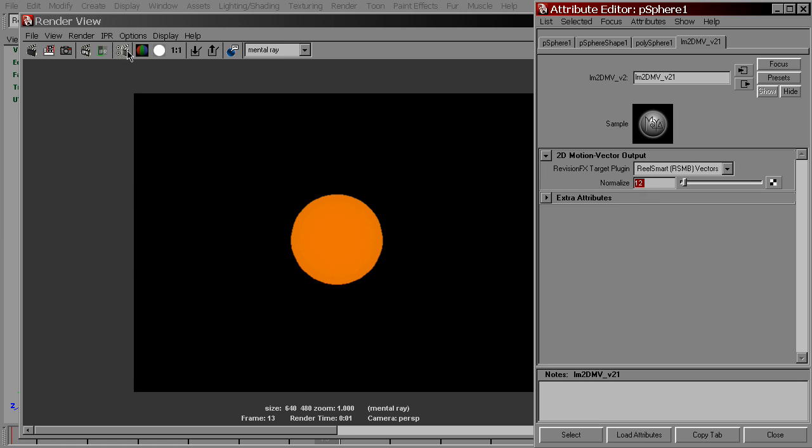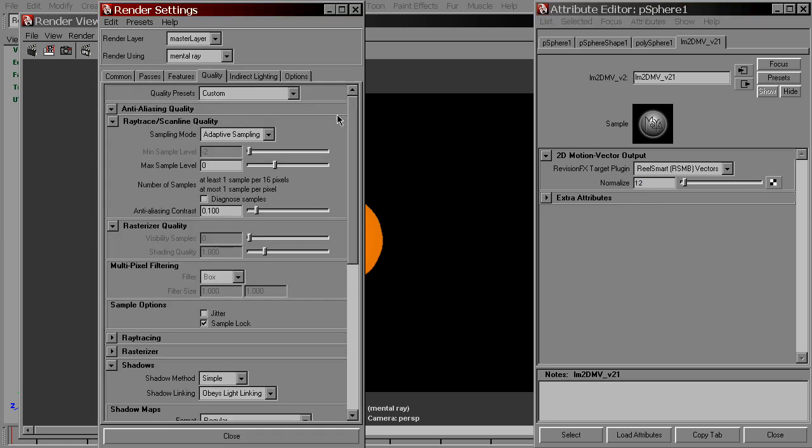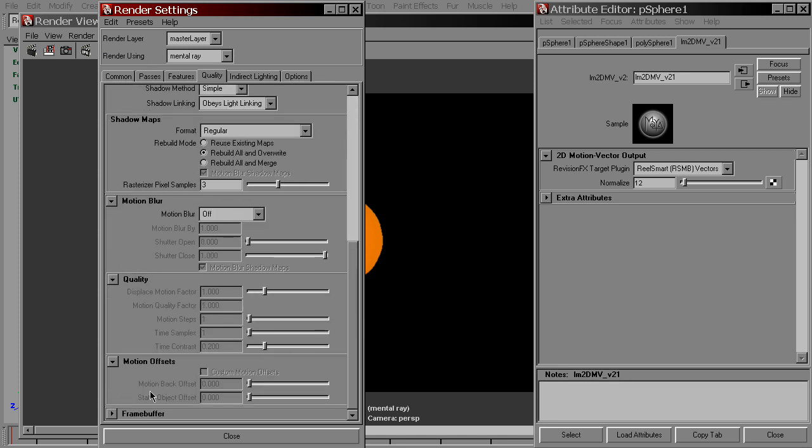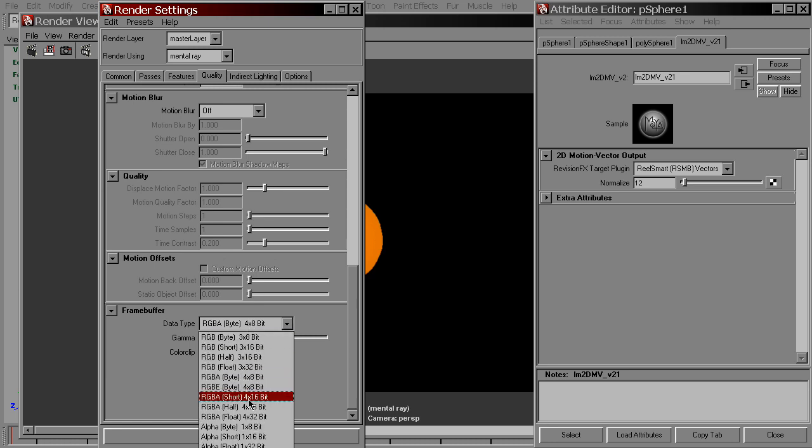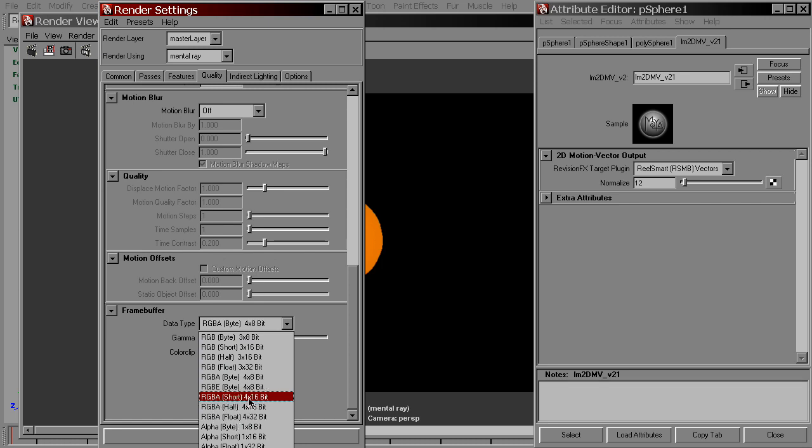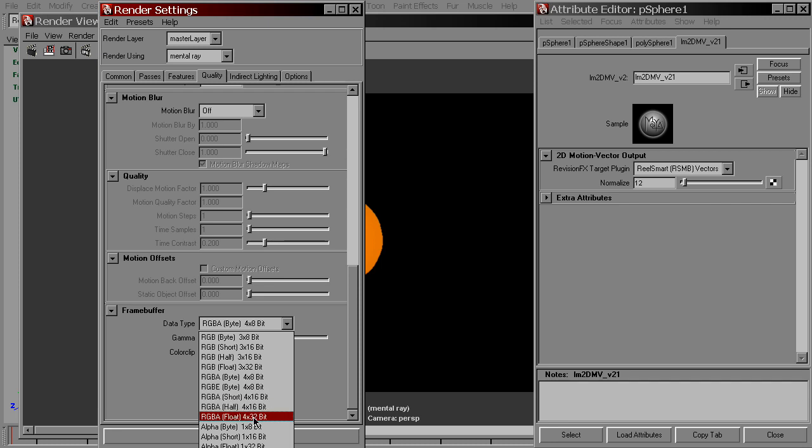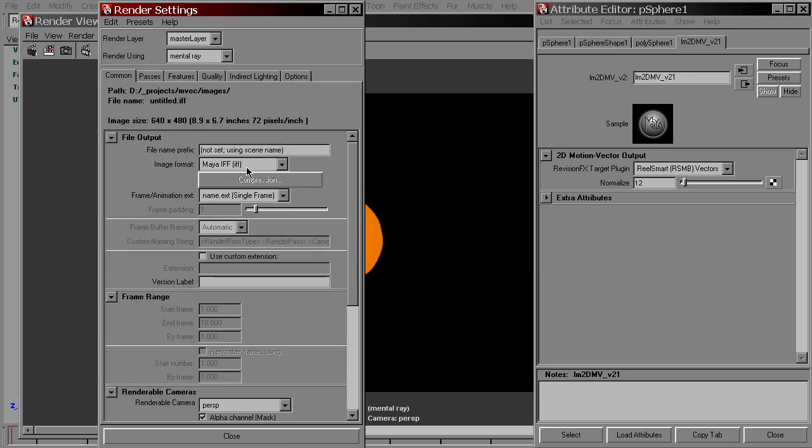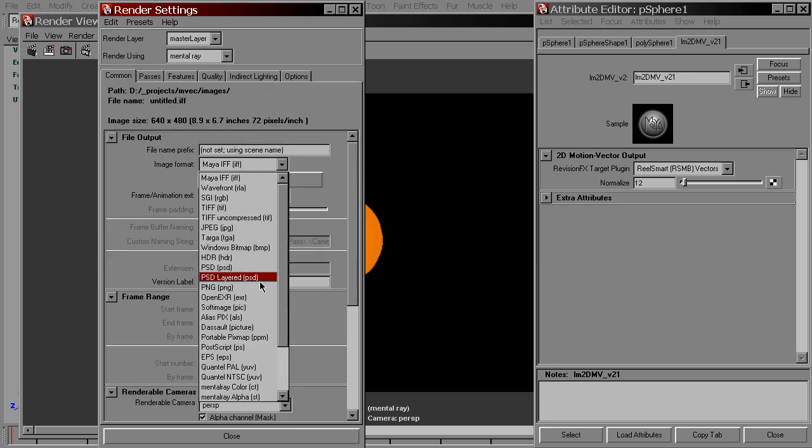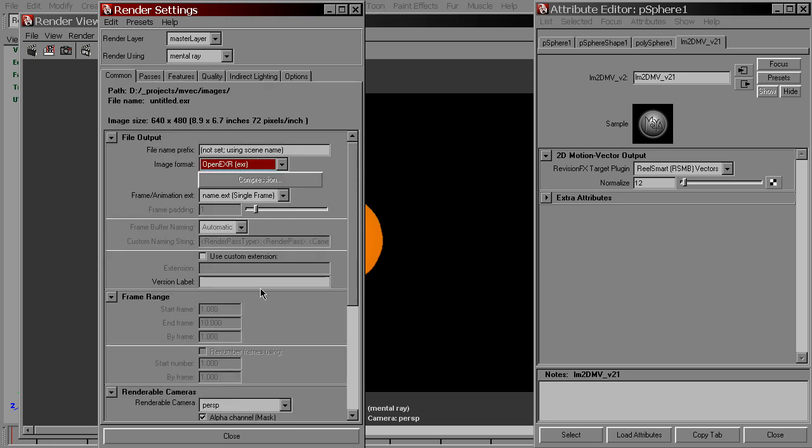We can change the bit depth in render settings, mental ray quality tab, frame buffer folder, data type. We've got RGBA short, RGBA half and RGBA float. The one you choose depends on the image format. I'll set it to half and image format to open EXR.